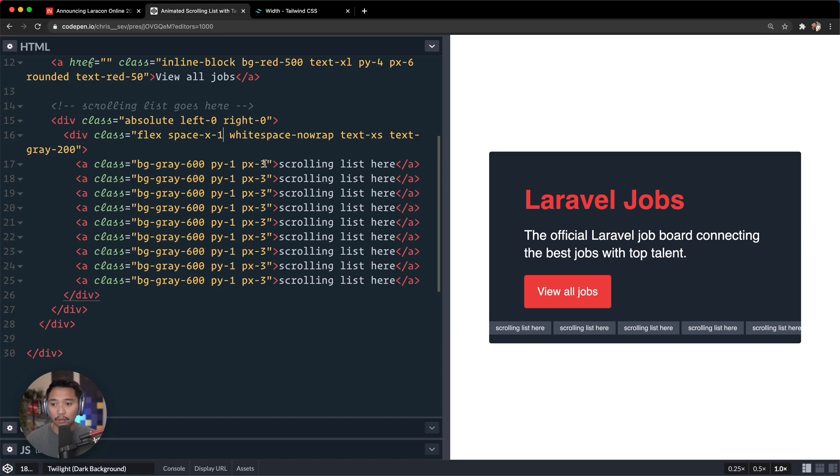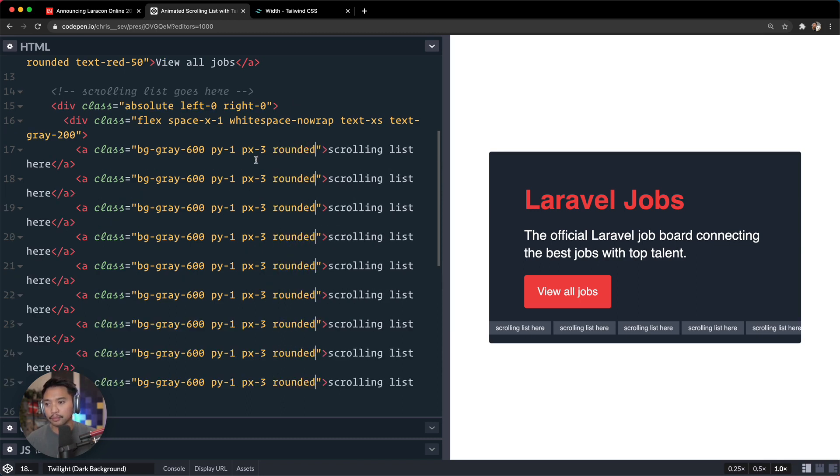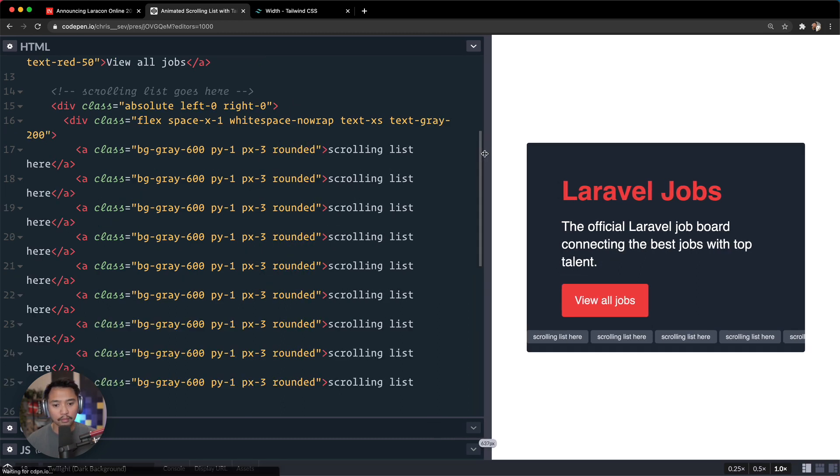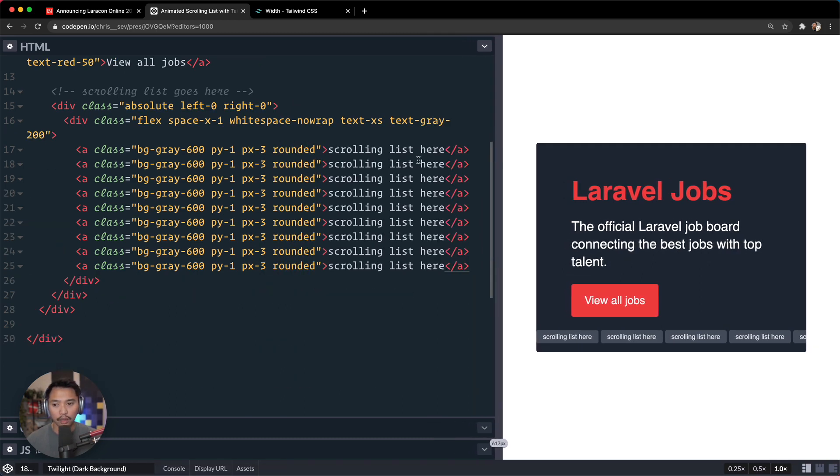Okay, so that's looking better already. And if you wanted, you could even round out the corners of all these, rounded, so that they are rounded.